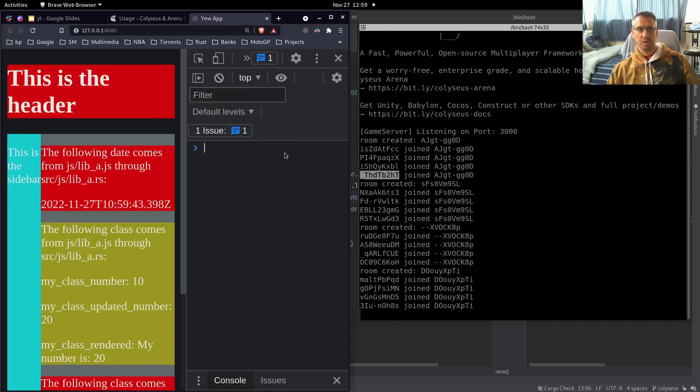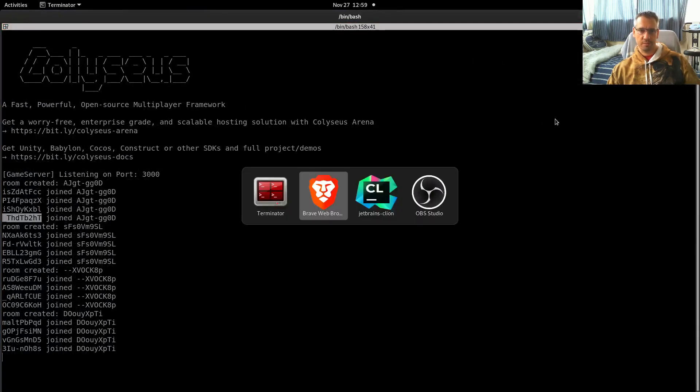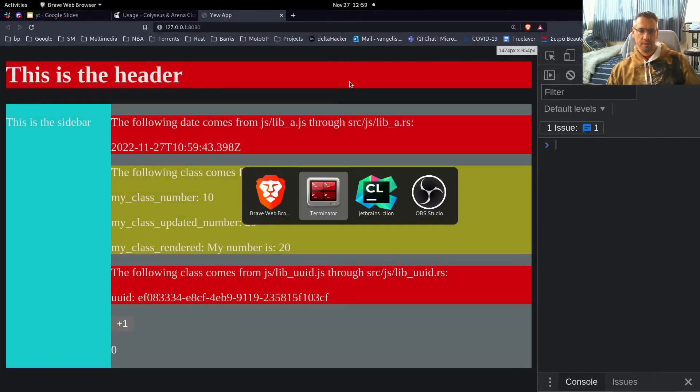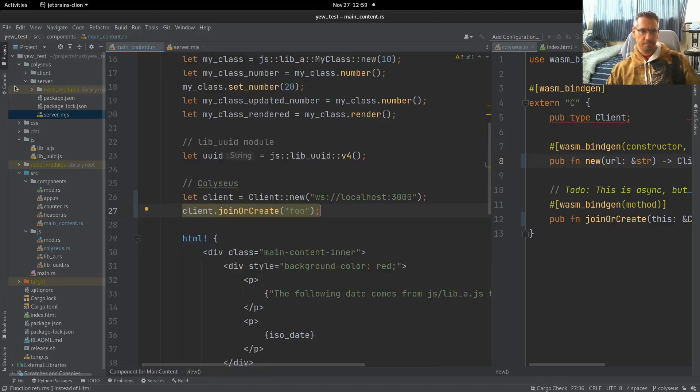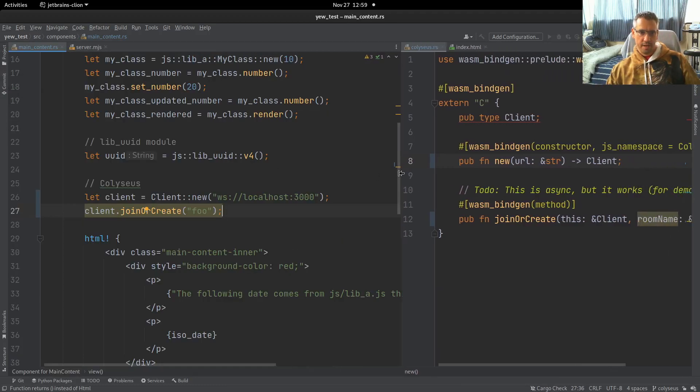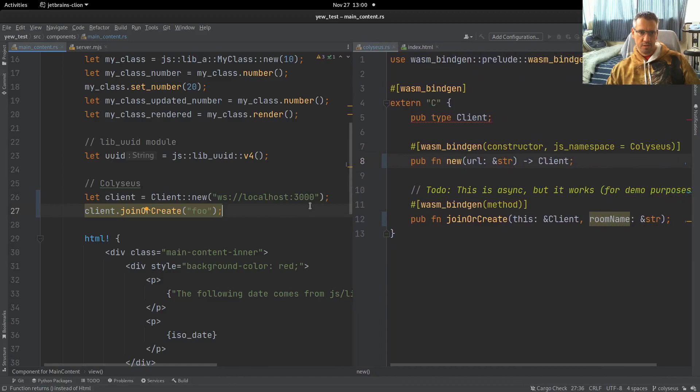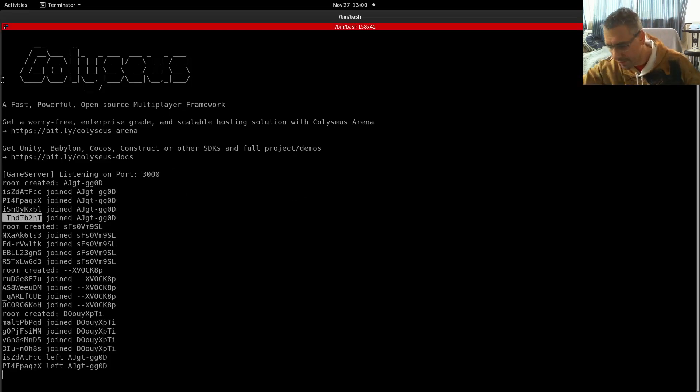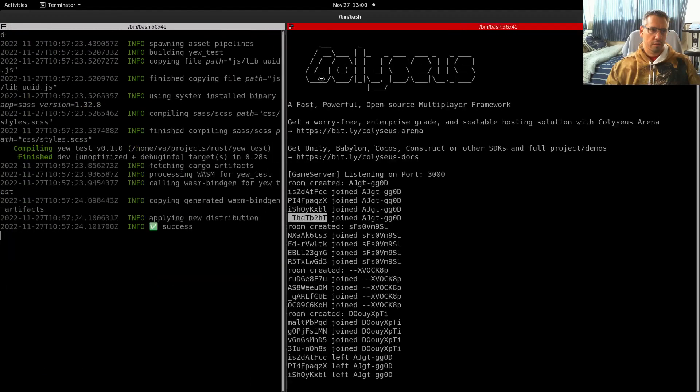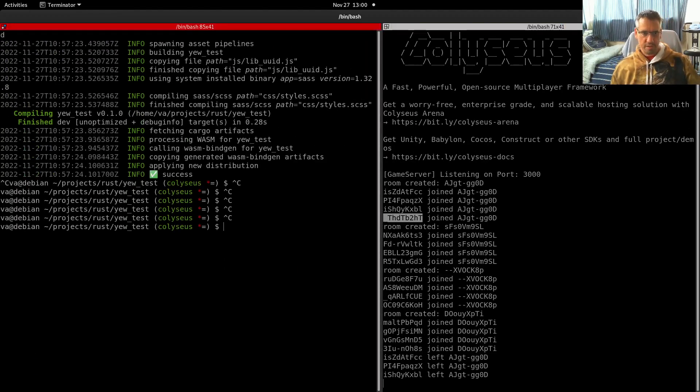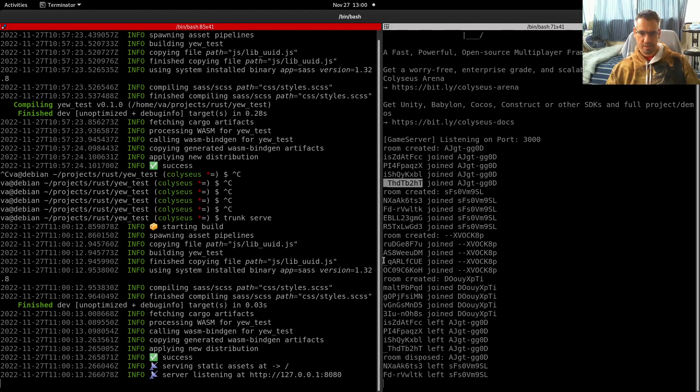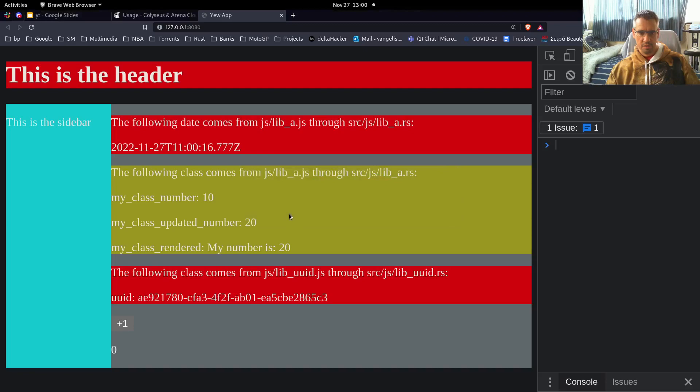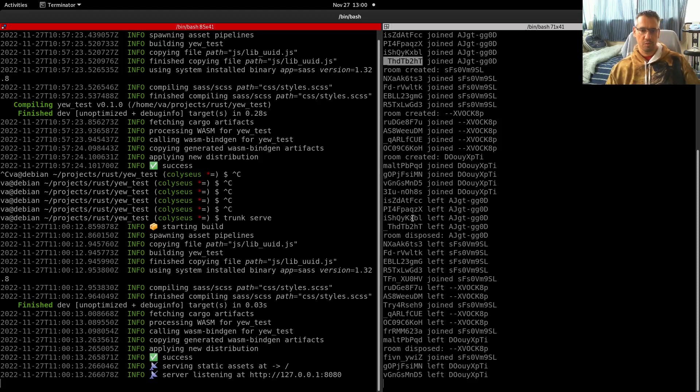So, as you can see, the functionality works. Let's also try the str. Let's see if it will work with the str. It works. It doesn't break.